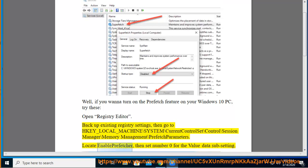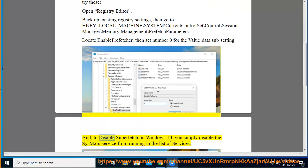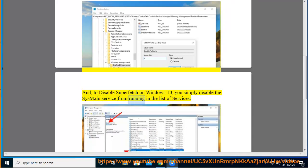Locate EnablePrefetcher, then set number zero for the value data setting. And to disable Superfetch on Windows 10, you simply disable the SysMain service from running in the list of services.